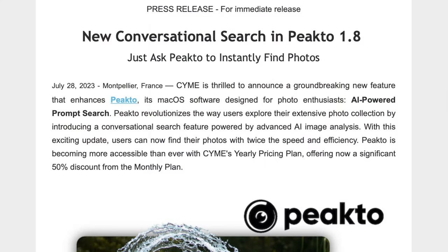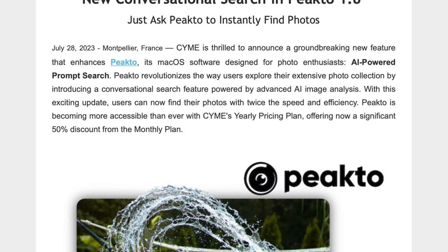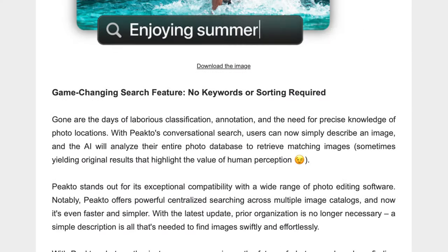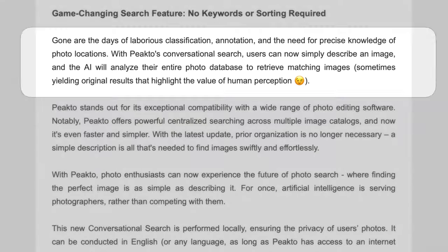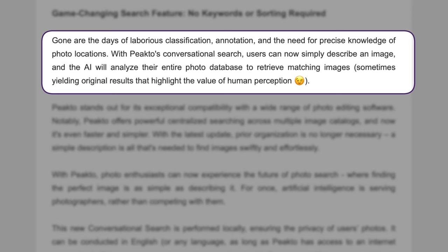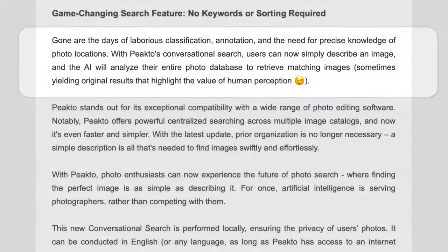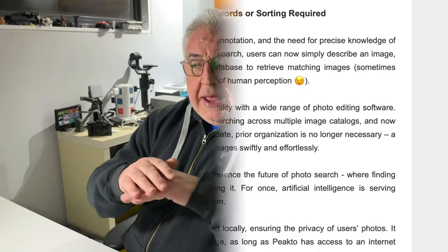A couple of days ago Peak2 sent me a press release saying they were releasing a brand new version of the software, version 1.8, which included a new tool called conversational search, which is an AI-based search facility. It will index all of your files locally without using anything in the cloud. It's not leveraging Google AI or Stability or anything like that at all. It's all done locally on the machine, and you can then use this AI search to find images with specific descriptions or types or whatever you like using the new conversational search tool.